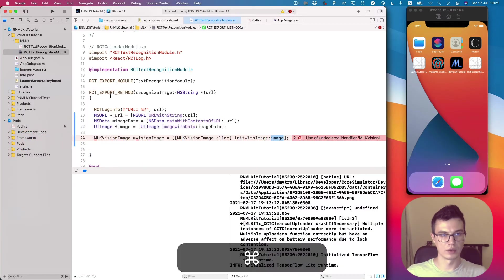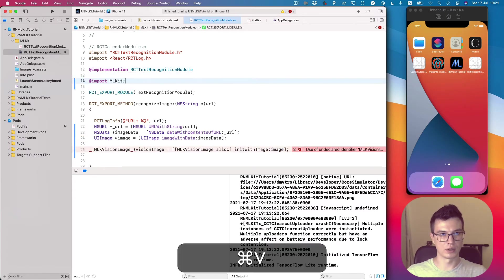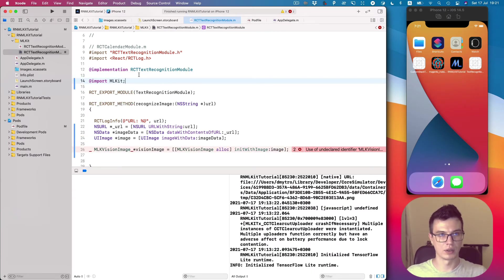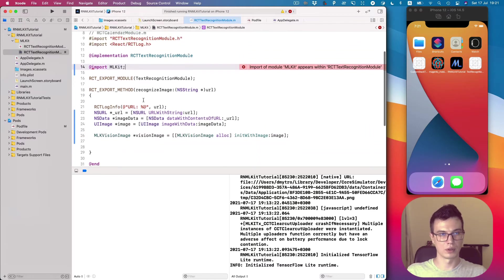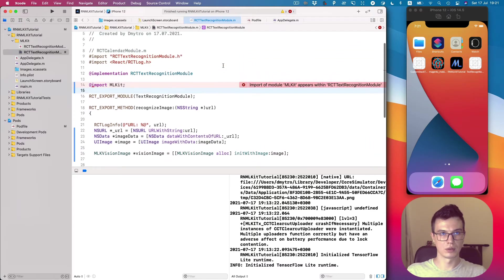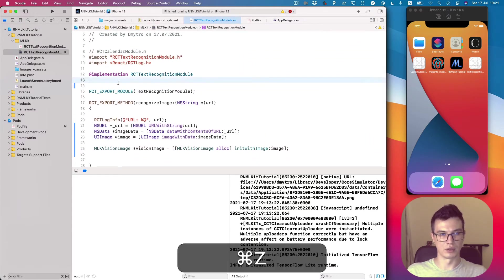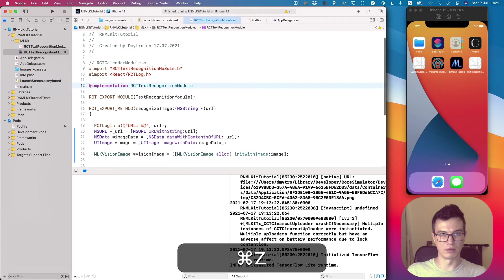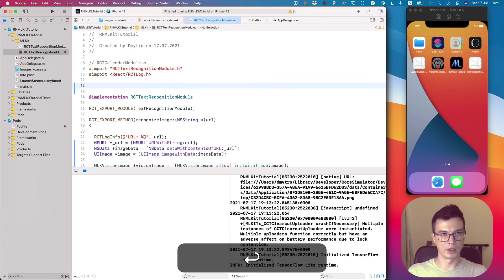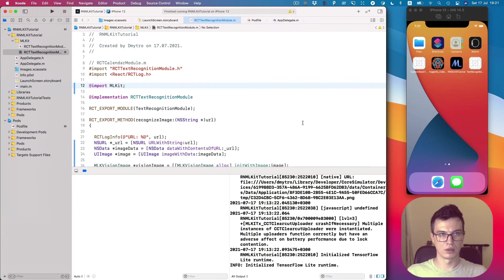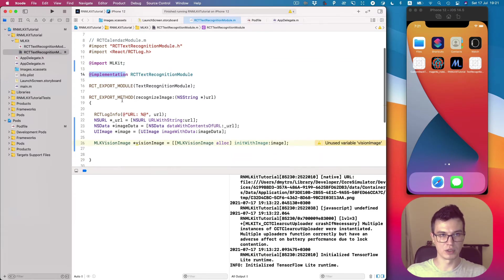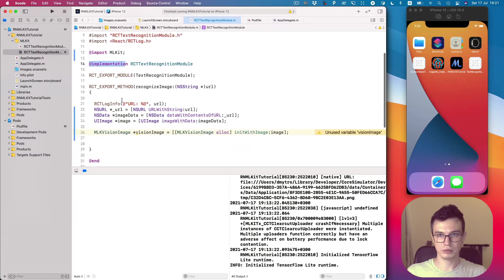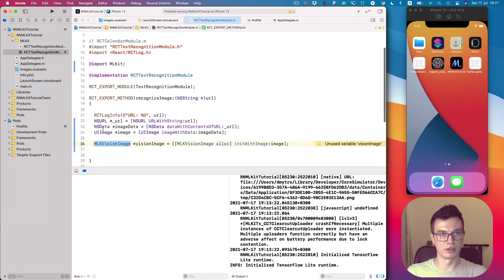Let's go back to Xcode and add this line. Oh sorry, I placed it in the wrong place - we need to do it outside the implementation. And you see now it disappears, so we successfully created the vision image.